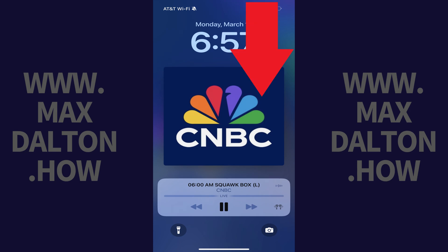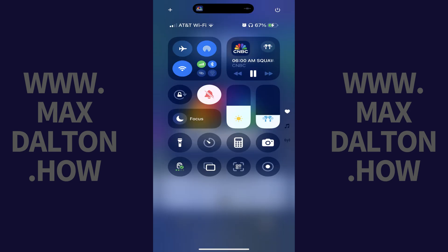Step 1. Swipe down from the top right corner of your iPhone or iPad home screen to access the control center. Step 2. Tap the volume control bar in the control center.